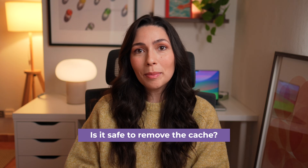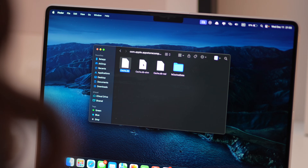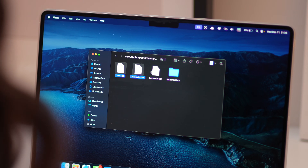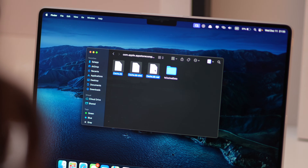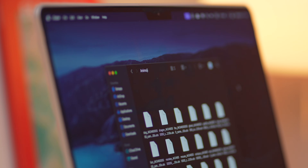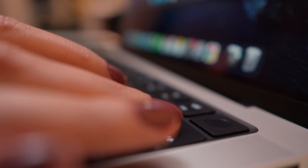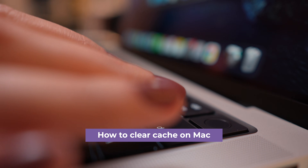Now, you might be wondering if it's safe to do this, and the answer is yes. It's usually safe to delete cache files because apps and browsers will recreate them as needed. However, I recommend being careful when clearing system cache. A good tip is to delete individual files but leave the folders themselves untouched. So let's start clearing it up.